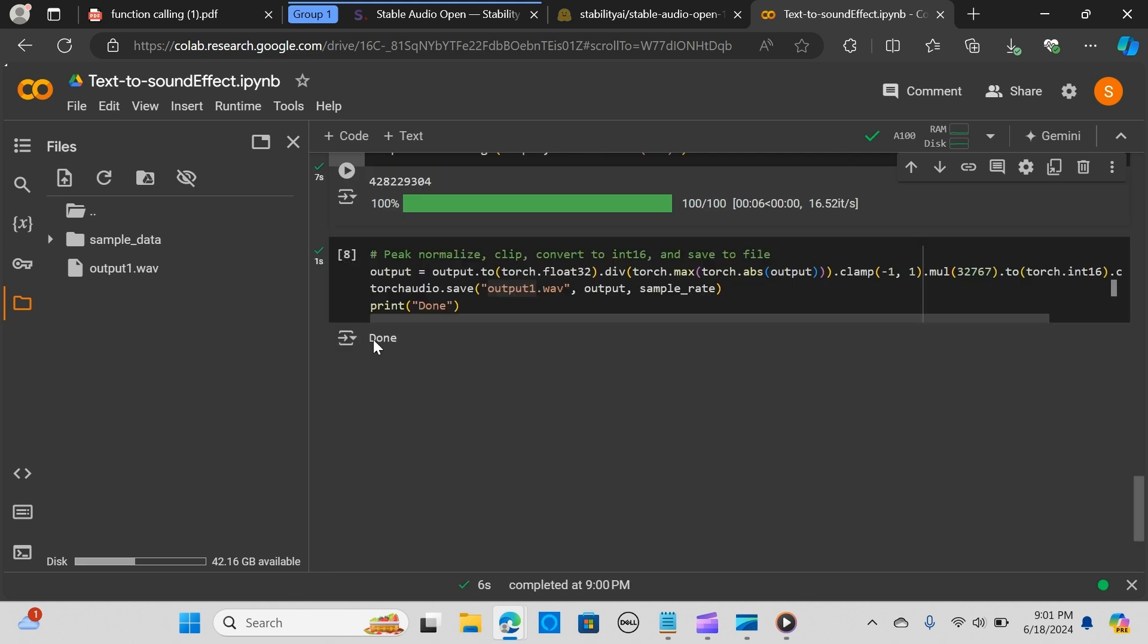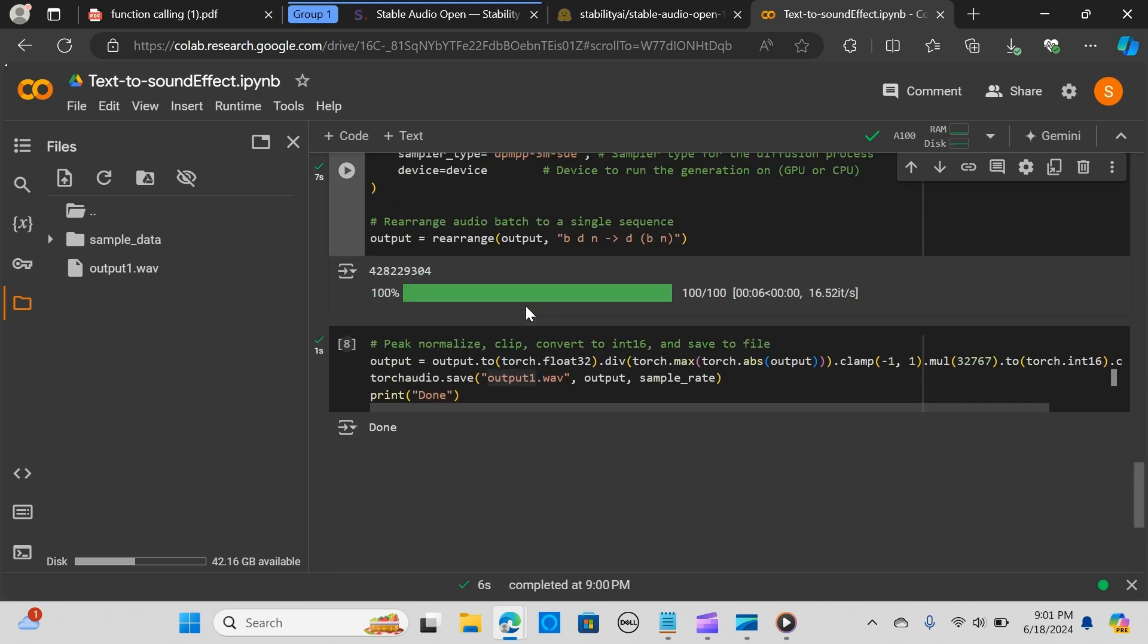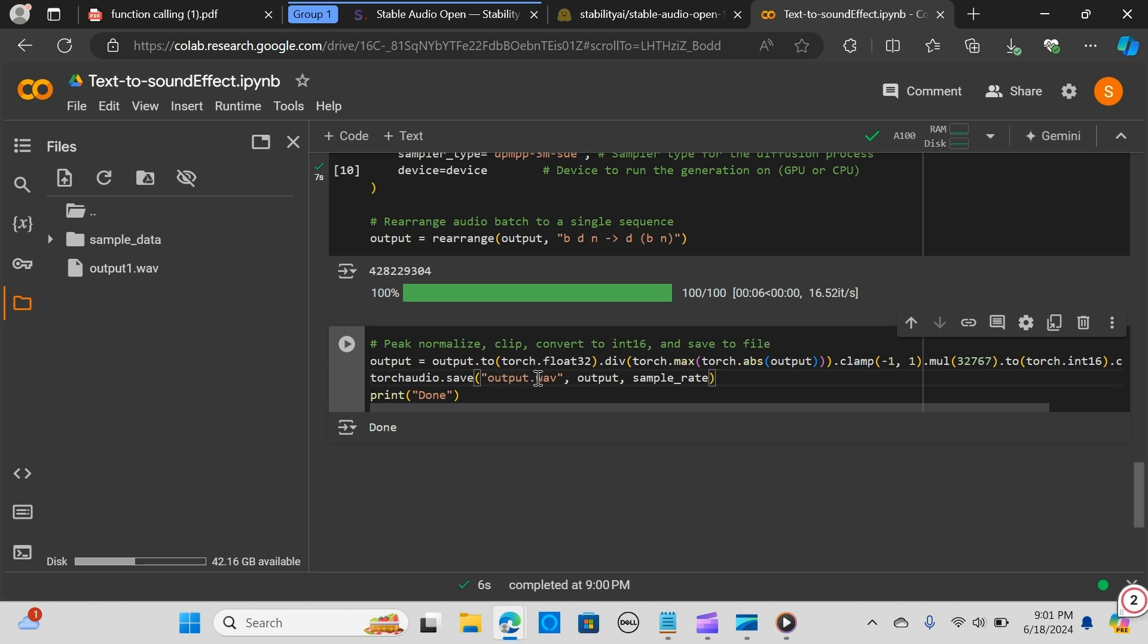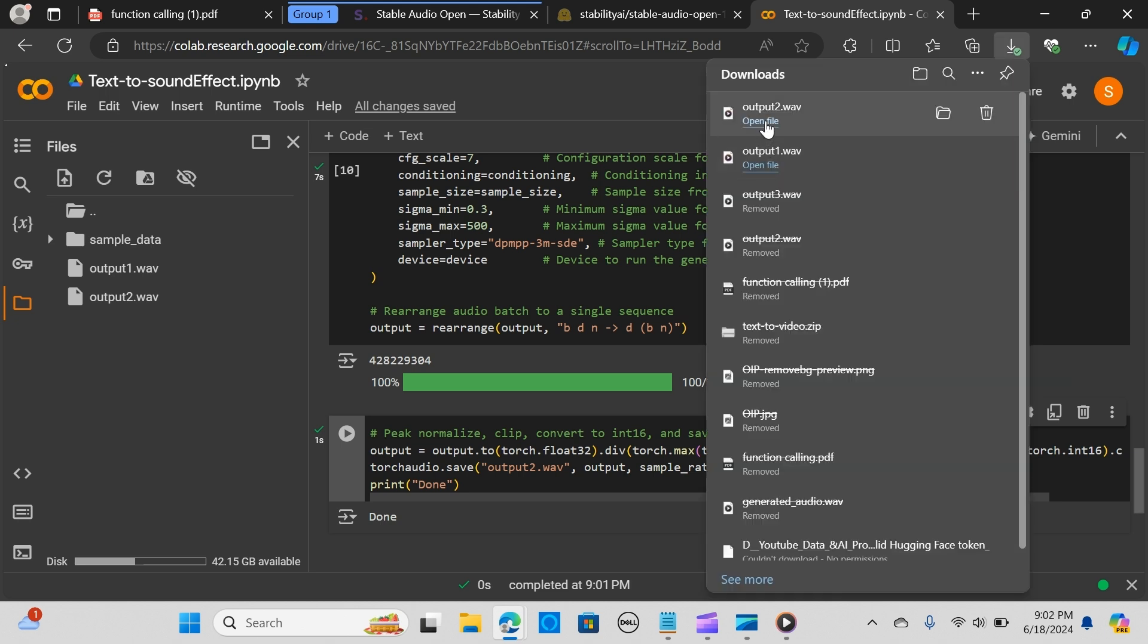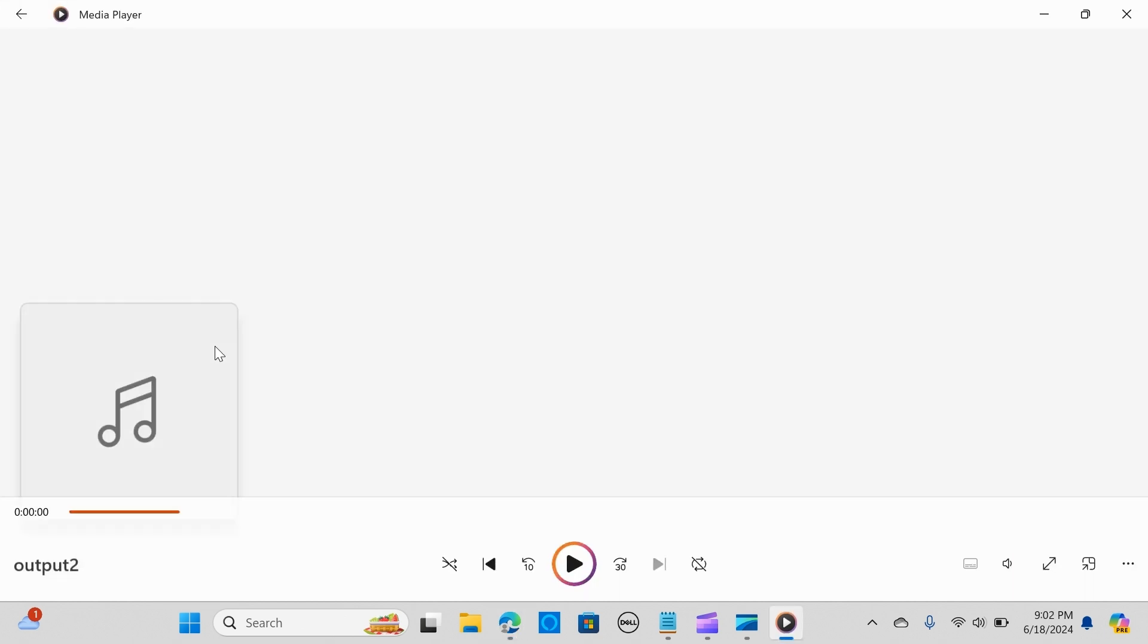Let me do output number two and let me run this. Let me download this. Let's play the second one.